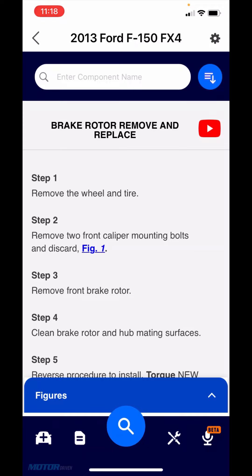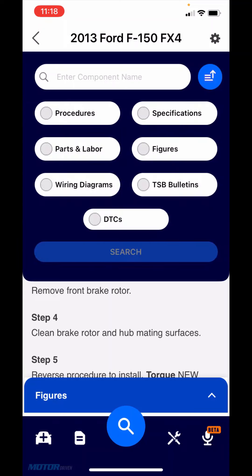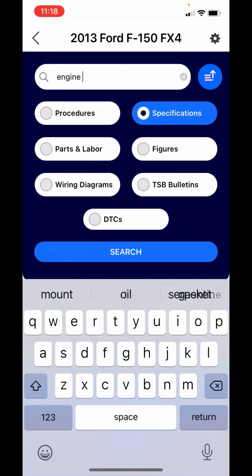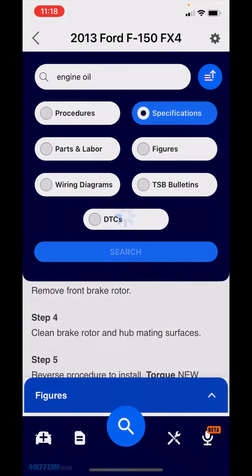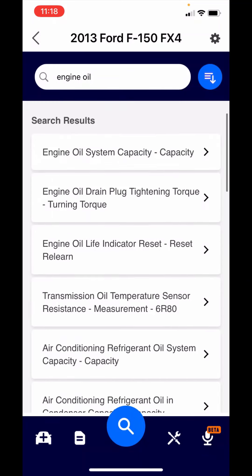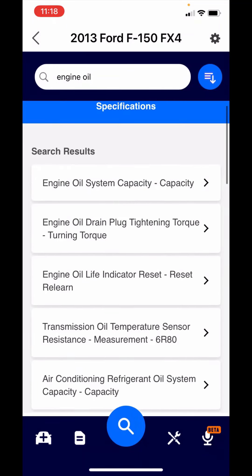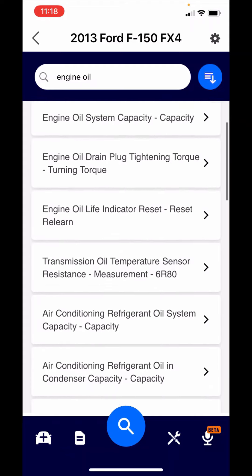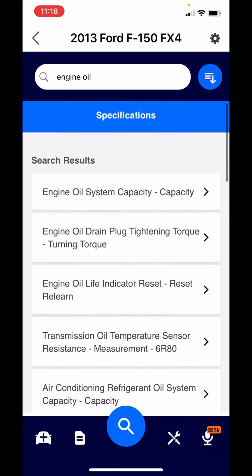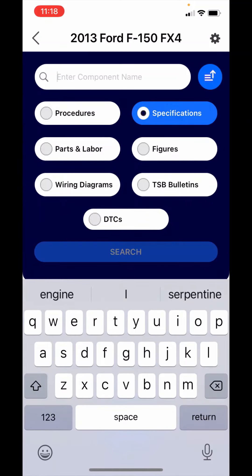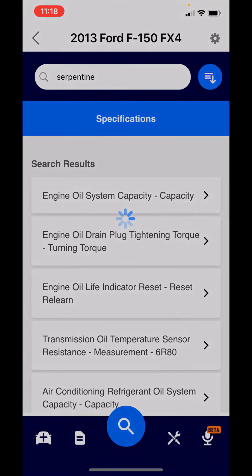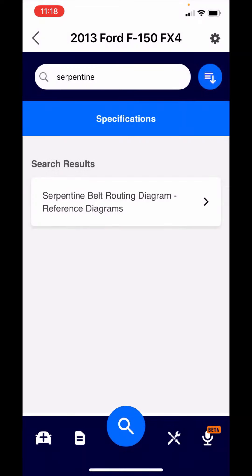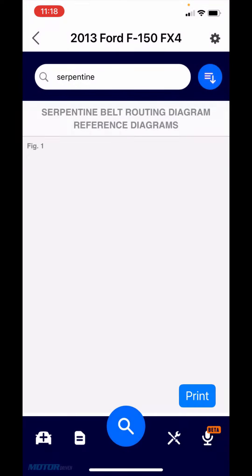Let's go to the keyword search now. Either blue button will open that. Let's go to specifications and type in engine oil. What I tell folks is less is more. The fewer words you type in, the more likely that you get a match. There's engine oil and specifications and you've got several different items there. Now let's look for a serpentine belt. Let's say you're looking for that serpentine belt routing diagram. And there's your serpentine belt routing diagram.